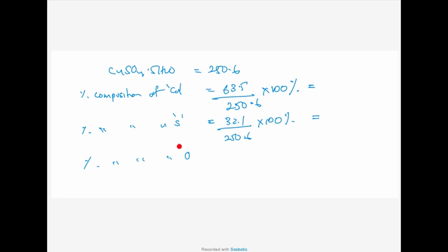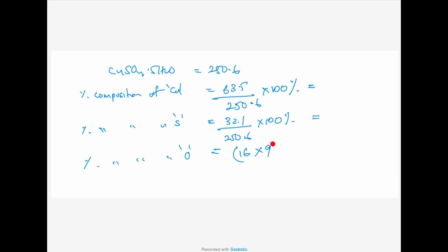Percentage of oxygen: when it comes to oxygen, it's not just 16. Count how many oxygens are in one molecule of copper sulphate pentahydrate — there are nine oxygens. Four oxygens are in copper sulphate and five oxygens are in water, giving nine oxygen atoms in total. So it's 16 times 9 divided by the molar mass (250.6) into 100%. Can someone get me the answer?